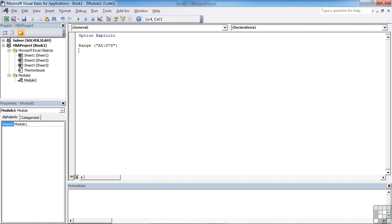So depending on where we are in our VBA statement, you can use the range statement as we've done there to reference a range of cells, or we can use it to reference a single cell.